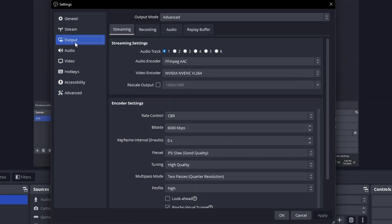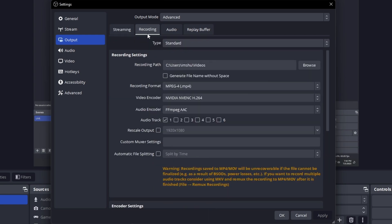The third step is to configure the output. Click on the Output option and change the output mode to Advanced. Switch to the Recording tab.